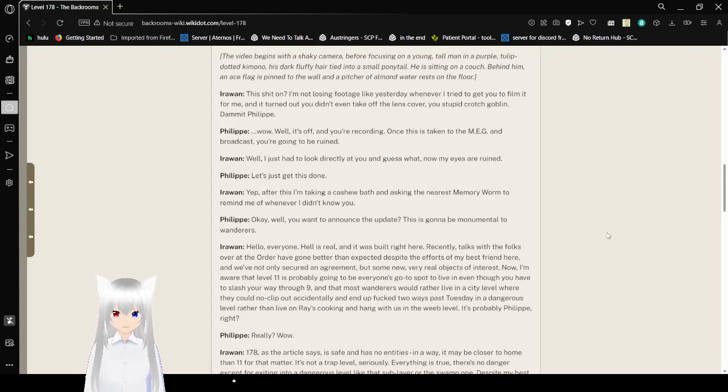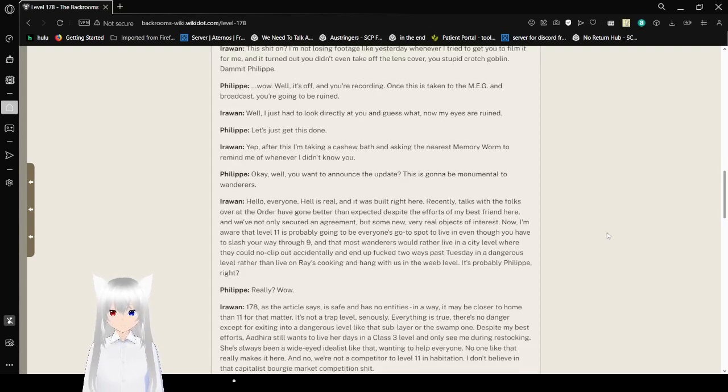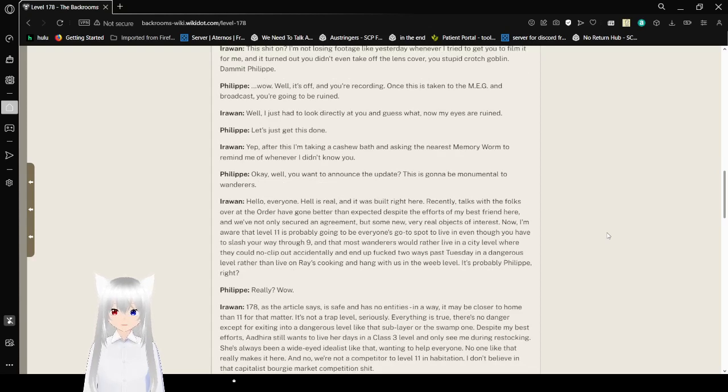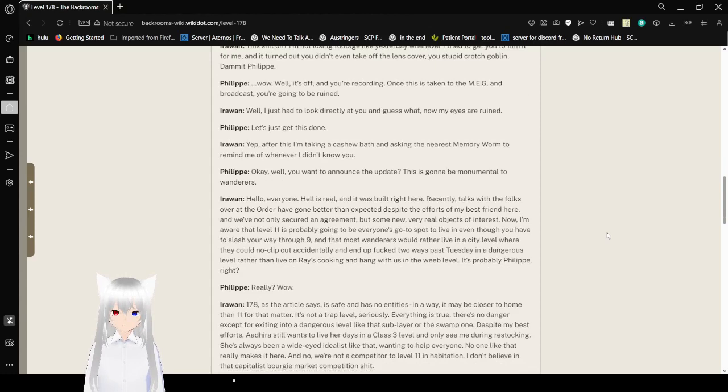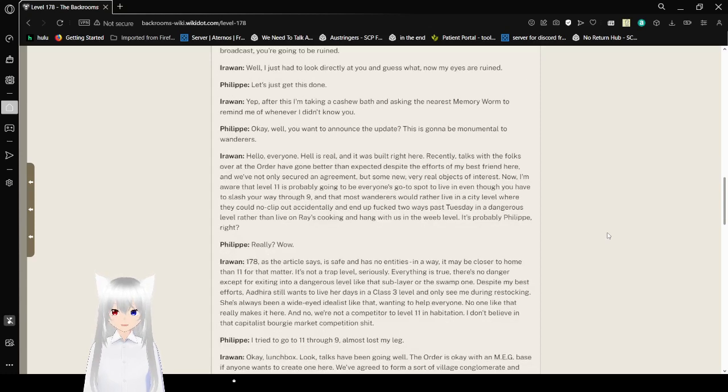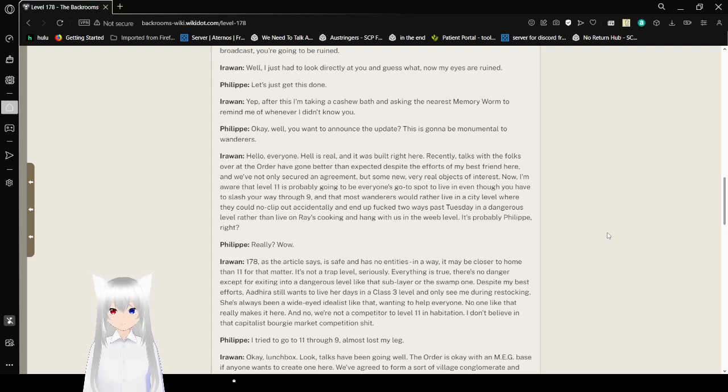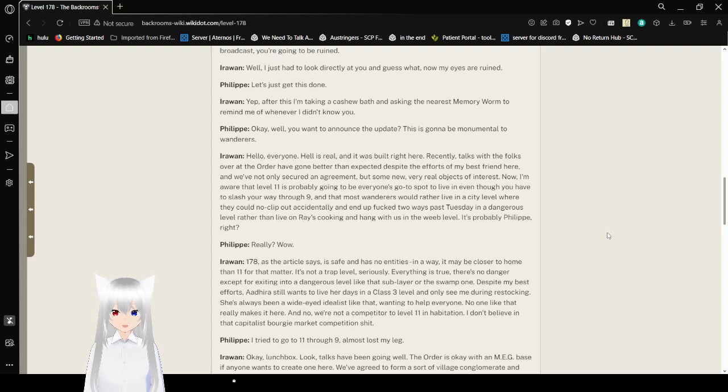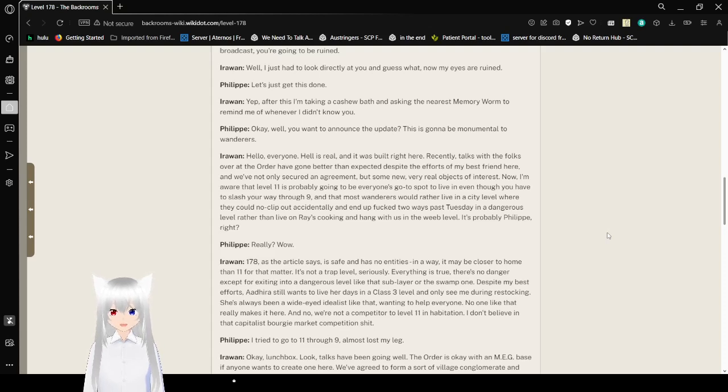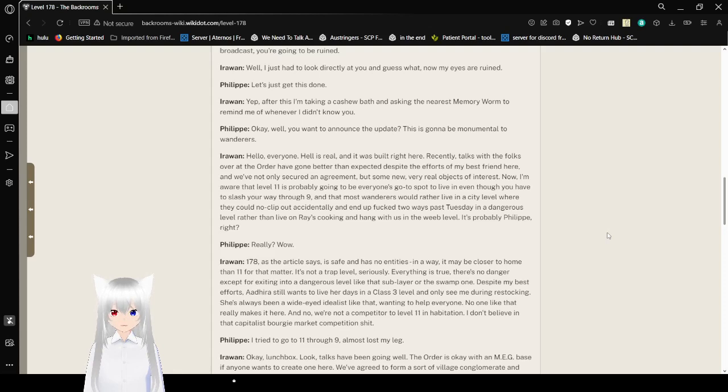"Once this is taken to the MEG and broadcast, you're going to be ruined. Well, I just had to look directly at you and guess what? Now my eyes are ruined. Let's just get this done. Yep, after this I'm taking a cashew bath and asking the nearest memory worm to remind me of whenever I didn't know you. Okay, while you want to announce the update, this is going to be monumental to Wanderers. Hello everyone. Hell is real, and it was built right here. Recently, talks of the folks over at the Order have gone better than expected."